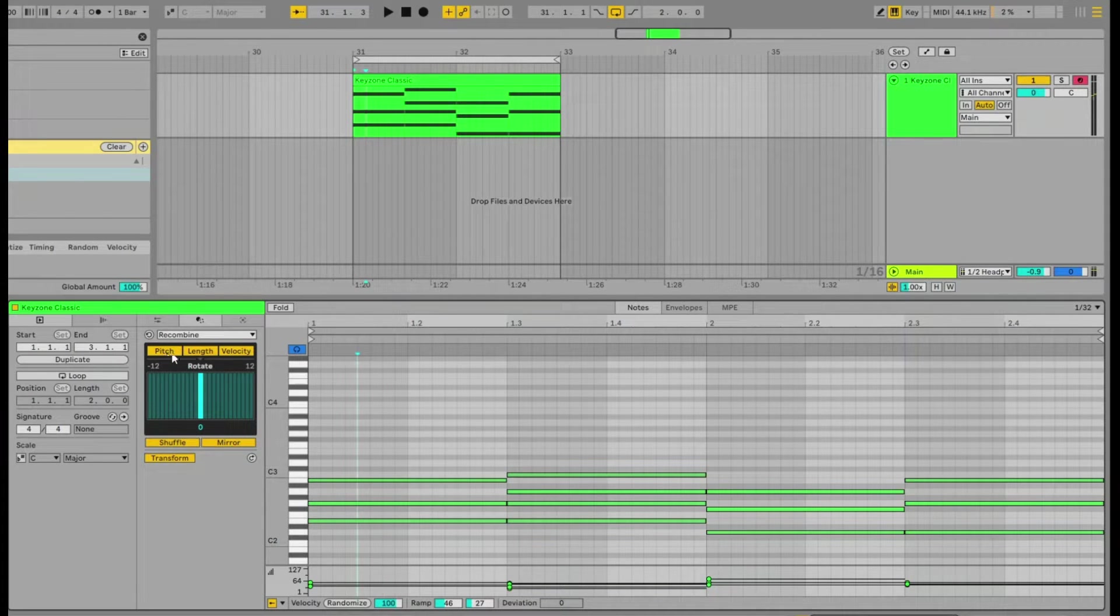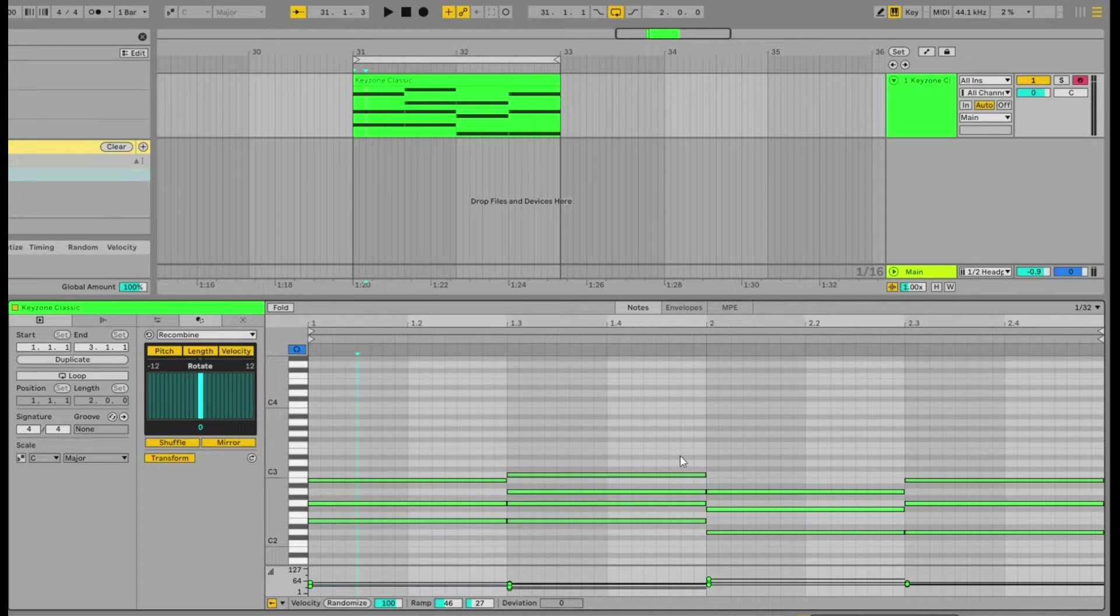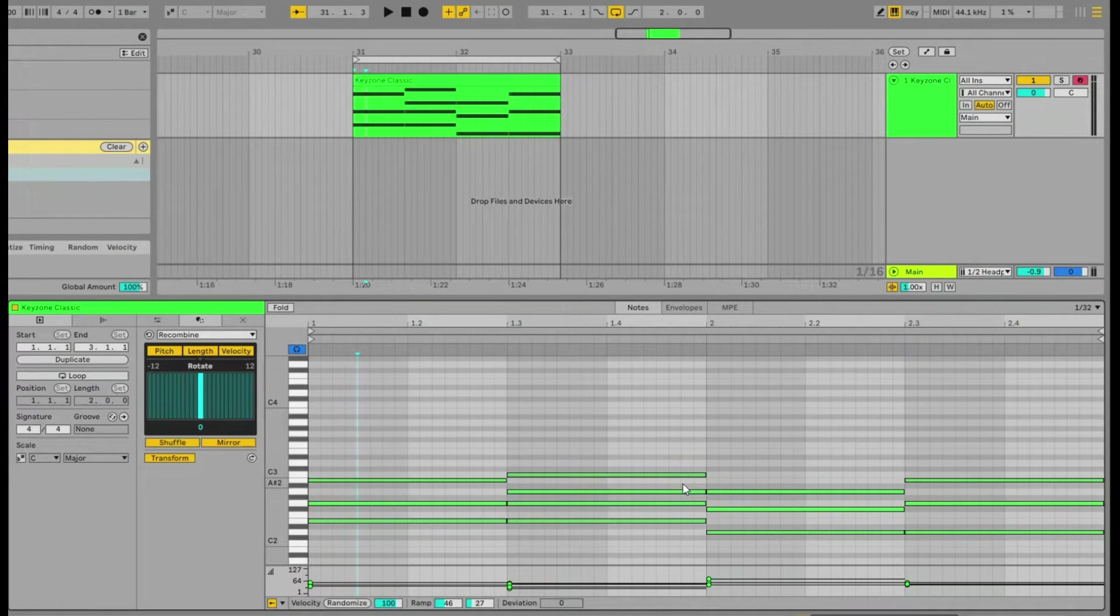So if you only have pitch selected, for example, this note here can be swapped with any of these notes that you have selected.